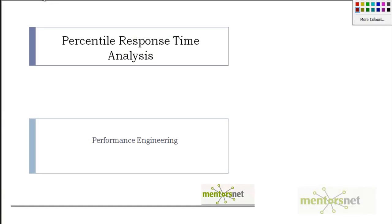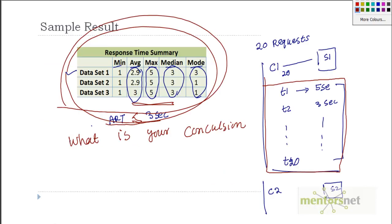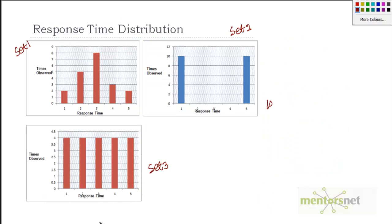Hello, welcome back. In the last video we understood that just showing you average response time does not make any sense. Even though average response time was the same, the moment you look at the distribution of transaction response time, you see that these distribution graphs show you something completely different.